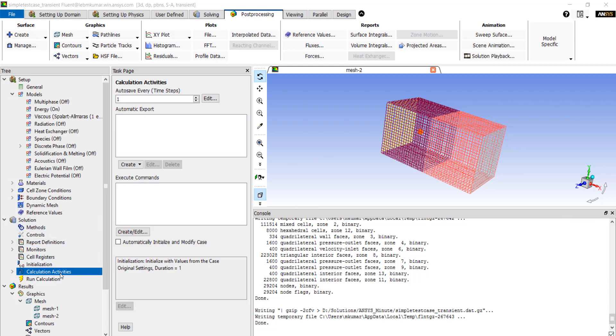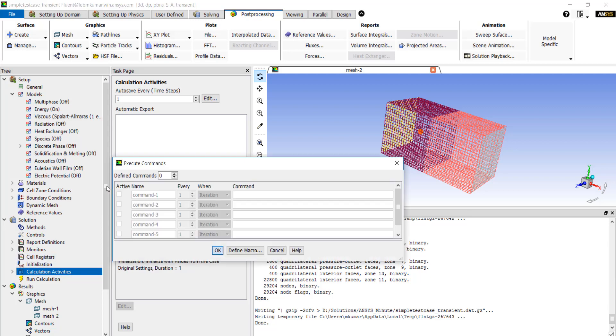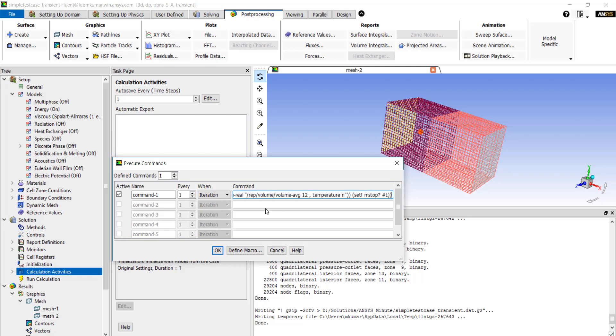We need to go to the calculation activities panel and enter a new command. Increase the defined commands by one, make this command active, and then type this scheme command that basically has three components.